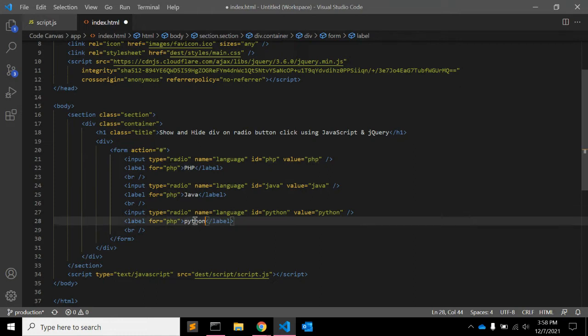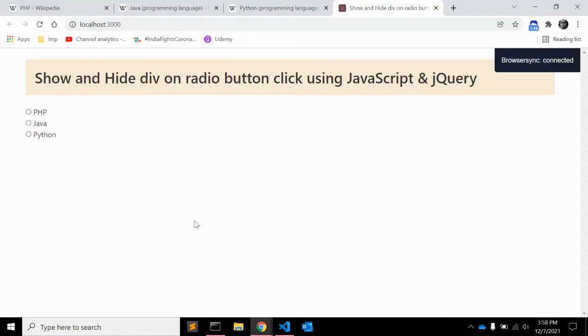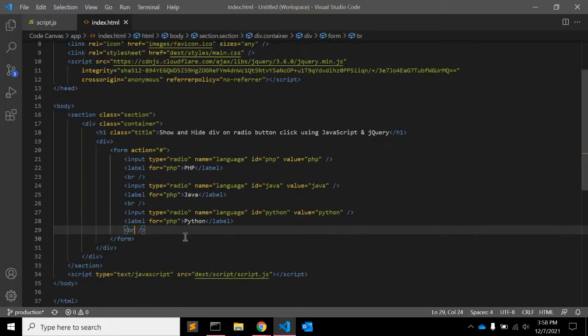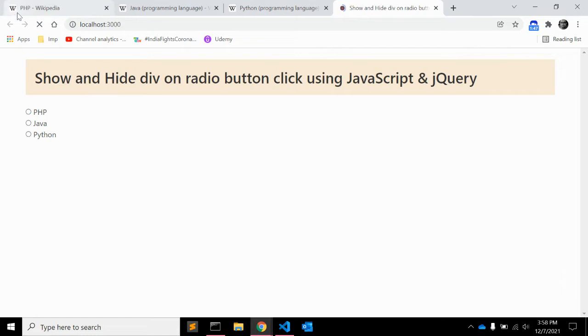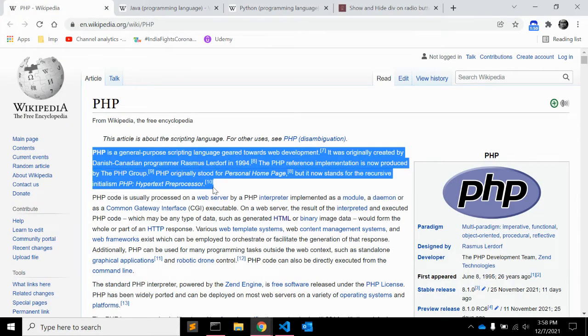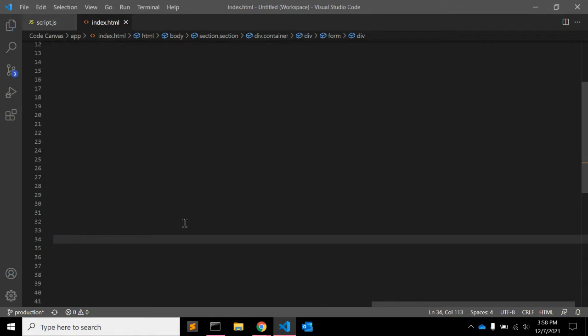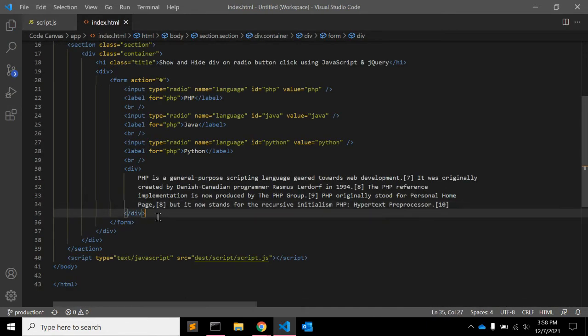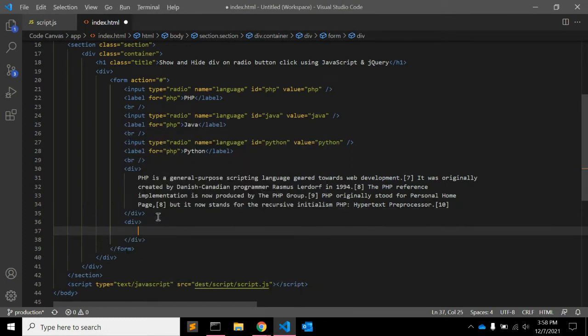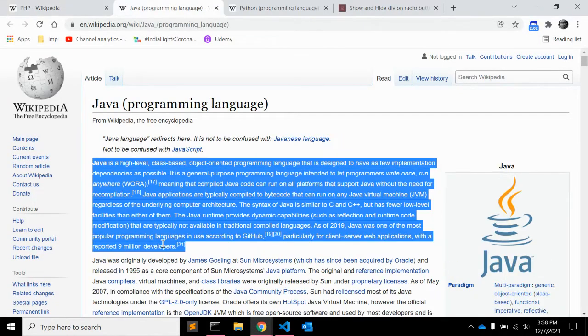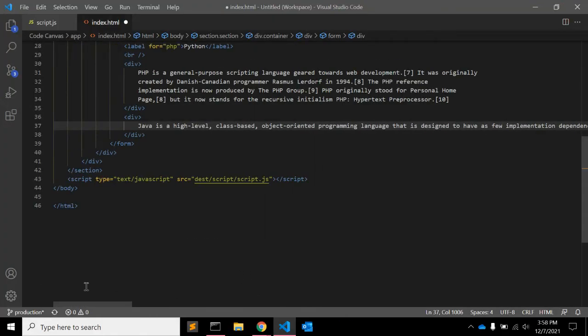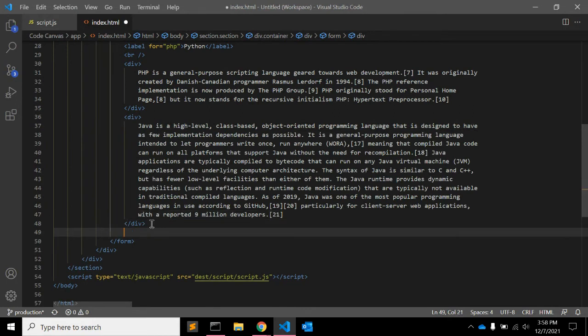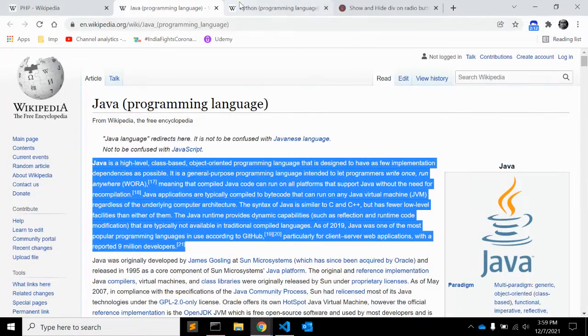That's fine. And we will add another div for content. Let's copy and paste some content from Wikipedia. This is for PHP, second div is for Java, and third one is for Python.